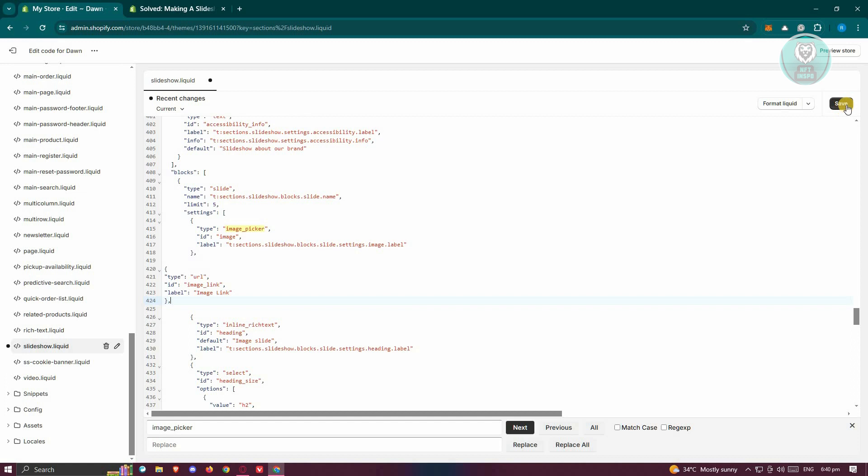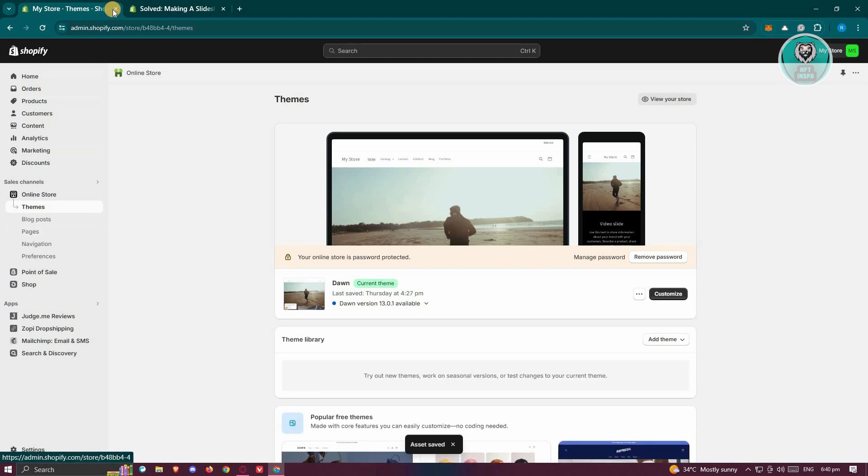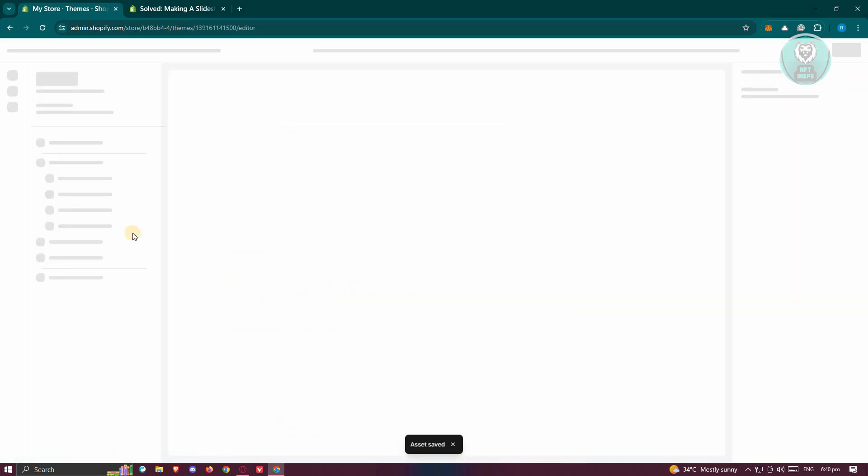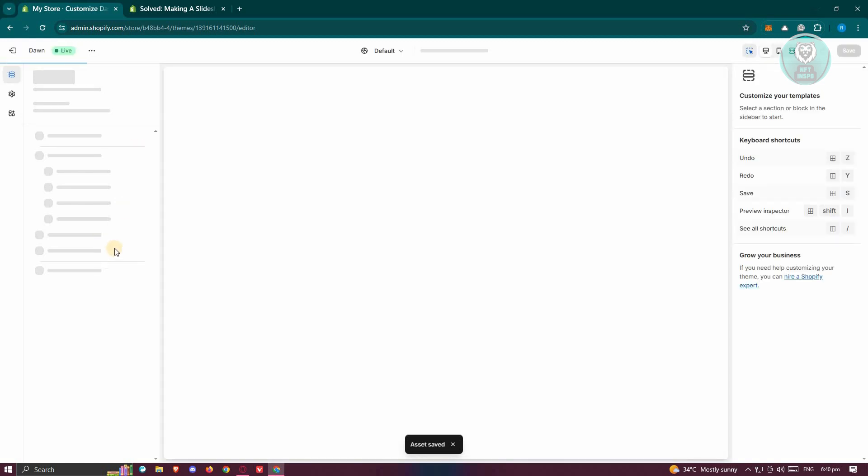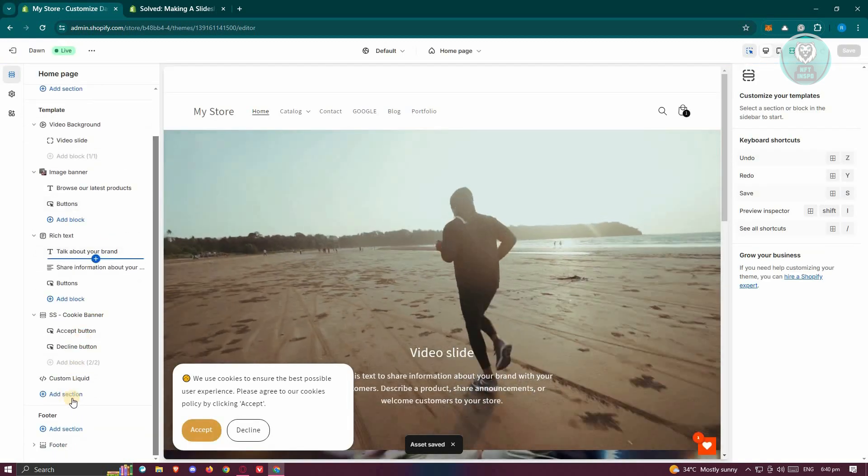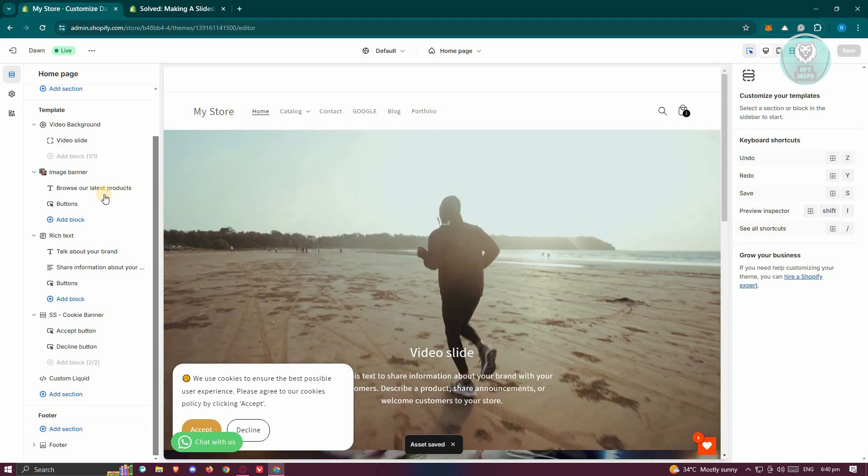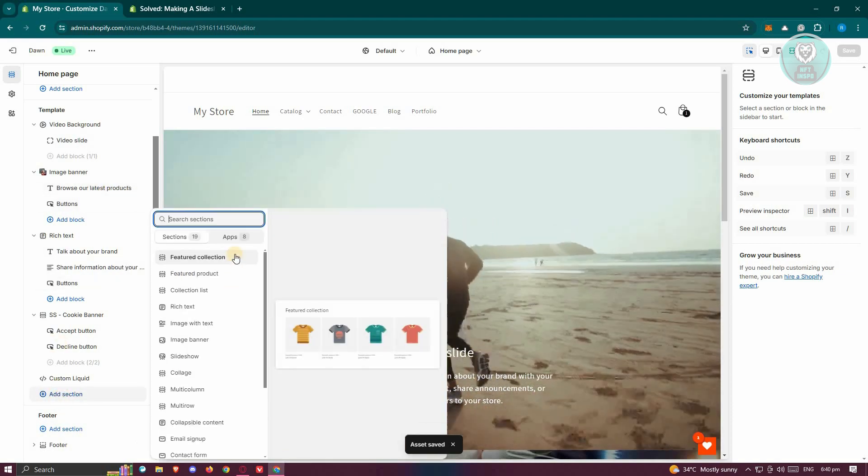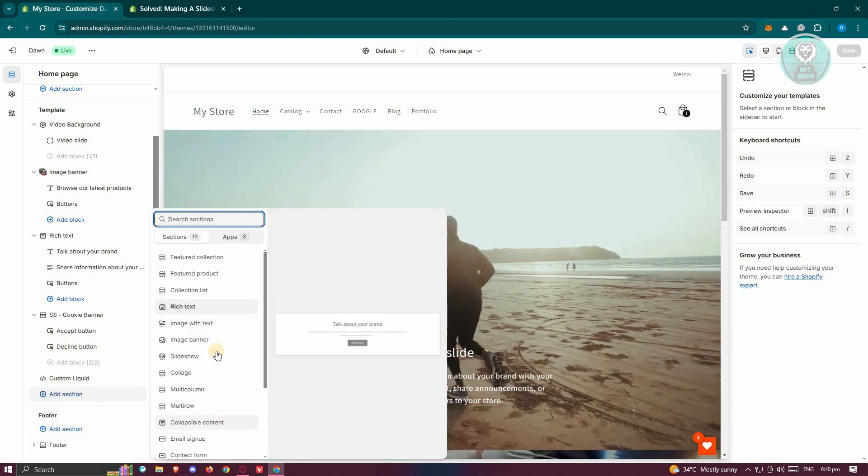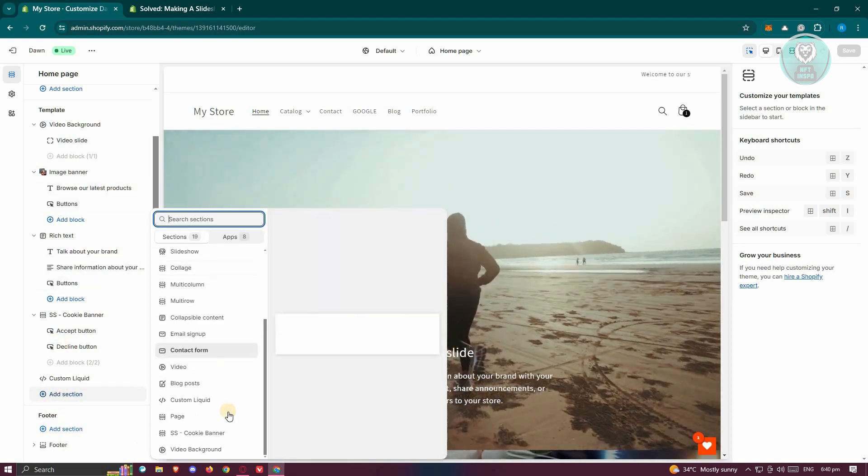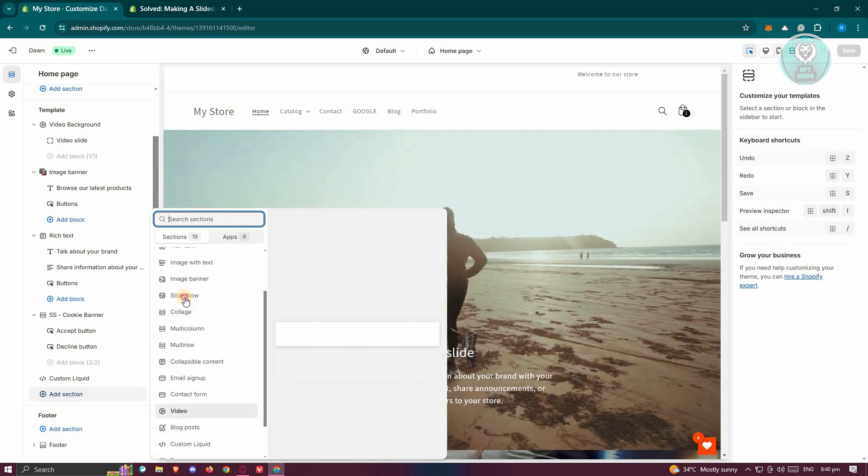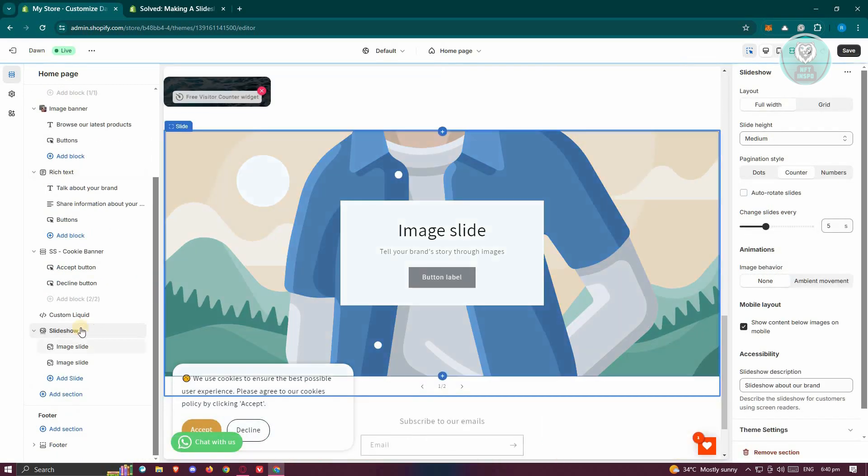Now what we need to do next is click on save at the top right here. We need to go back to our Shopify store. From here, click on customize. Once we've done that, all we need to do is add our slideshow. Scroll down a bit and we want to click on the option that says add section. Look for the slideshow option here. It should appear here. Let's click on it.